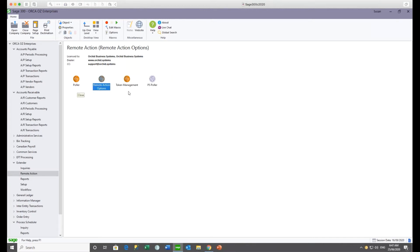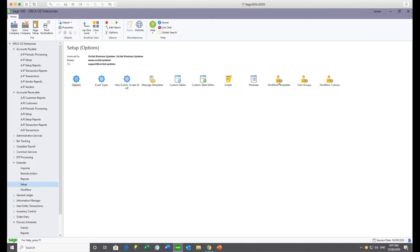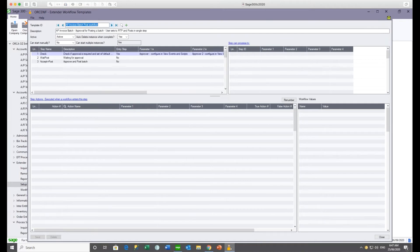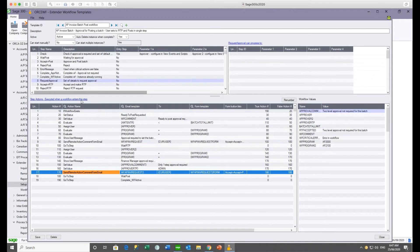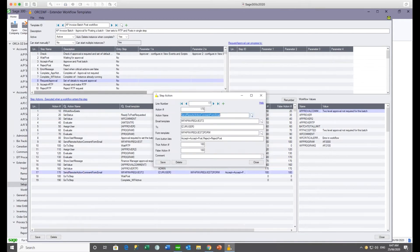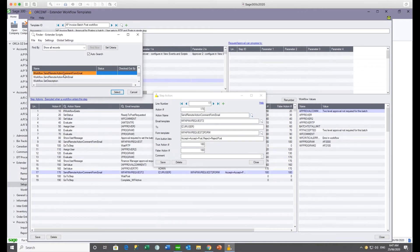In addition to the three module icons, in your workflow templates you now have the ability to include a workflow action that creates the form and sends the email with the form link. For example, in the AP invoice batch approval workflow, at the point of the finance manager approval, you have three new actions available: Send Remote Action with a comment and amount in the form, Send Remote Action with just a comment, and a buttons-only form.